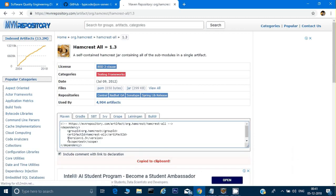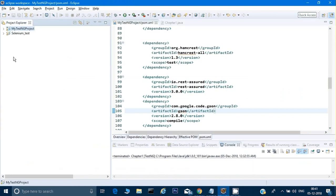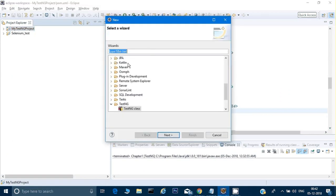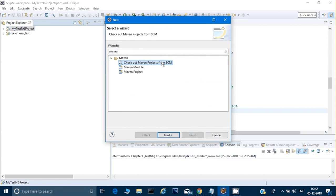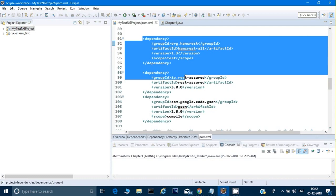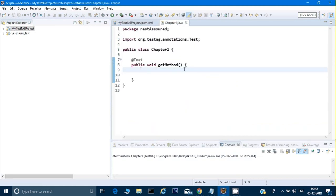I already have a Maven project. If you don't, right-click, select New > Other, and type 'maven' to create one. In my Maven series I've explained the basics, so I won't repeat it here. Once you create a Maven project, you get a pom.xml — add those three dependencies: one for JSON, one for REST Assured, and one for Hamcrest.